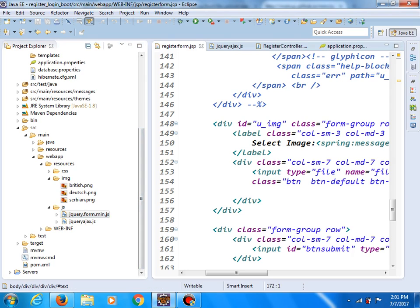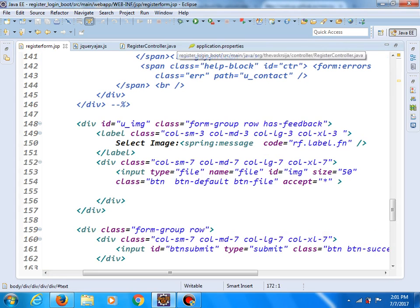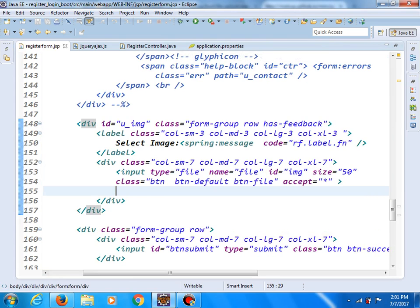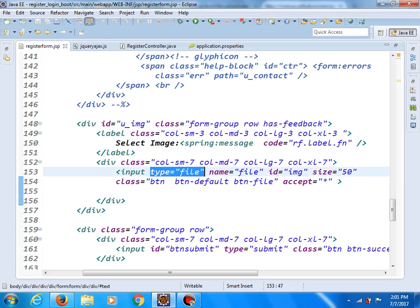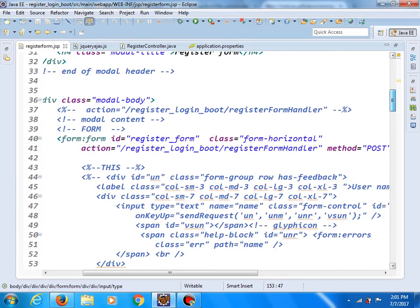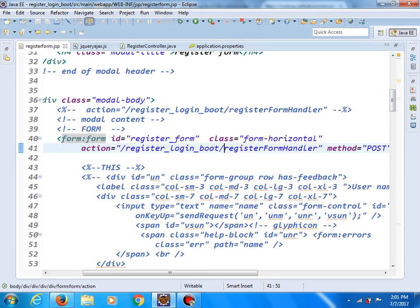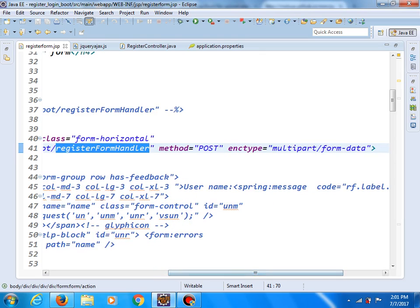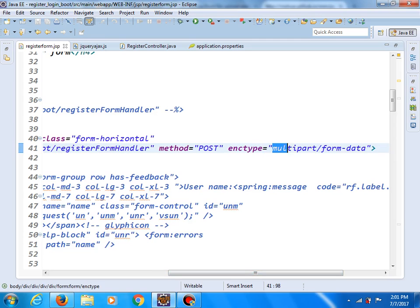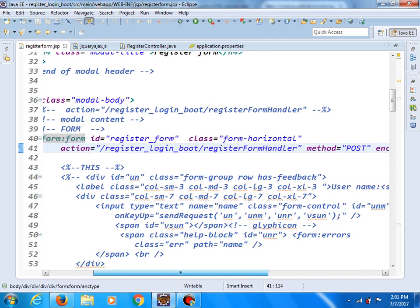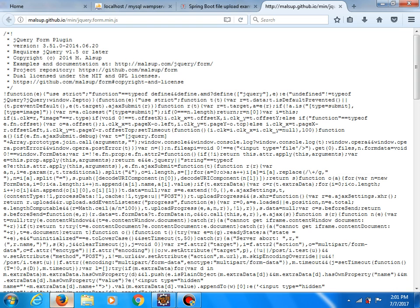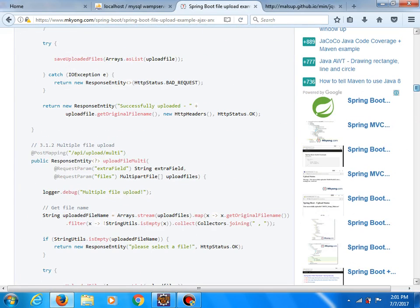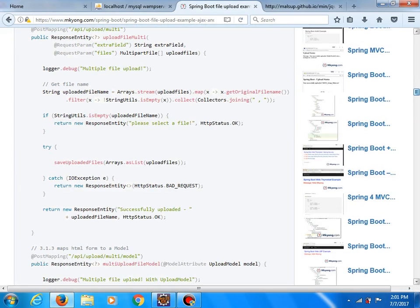This is our form. For now we have only one field. This is the file field which can help us to upload a certain file. And as you can see, the action attribute has the value register form handler, method POST, and you should also have this attribute in type multipart form data. A lot of stuff in this tutorial I will not show you, like I said, because the main code you can find in this tutorial.